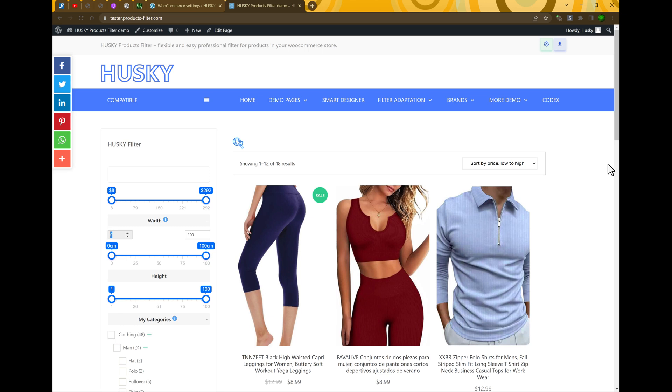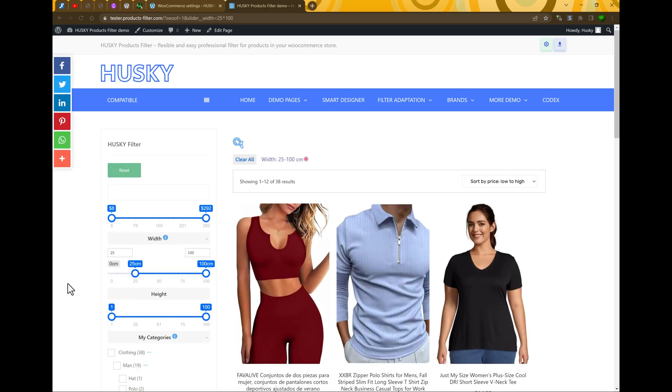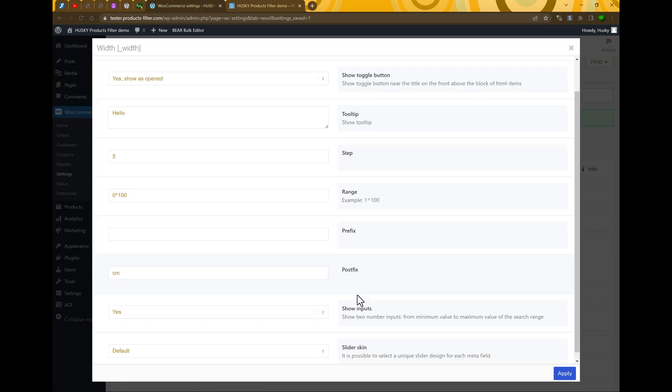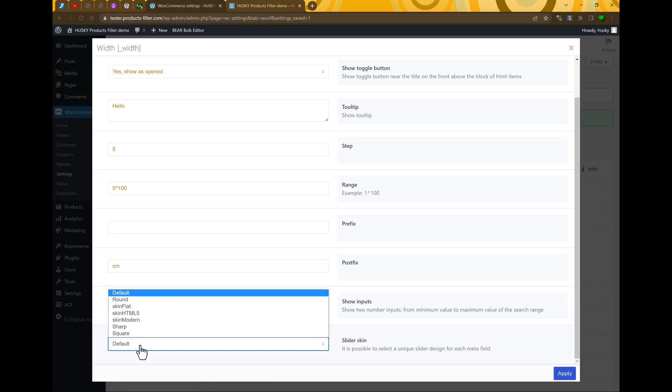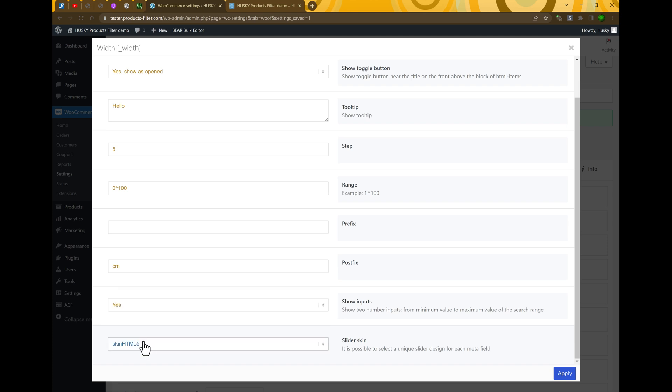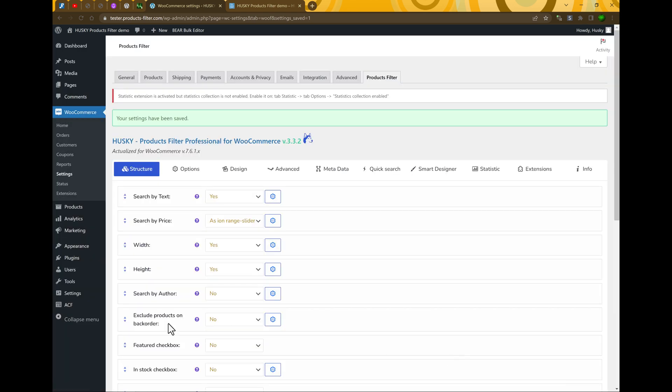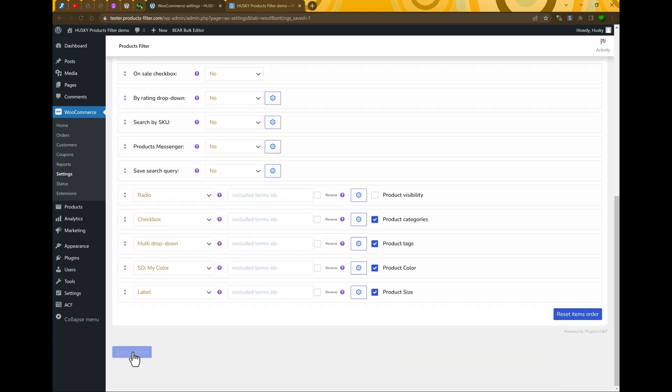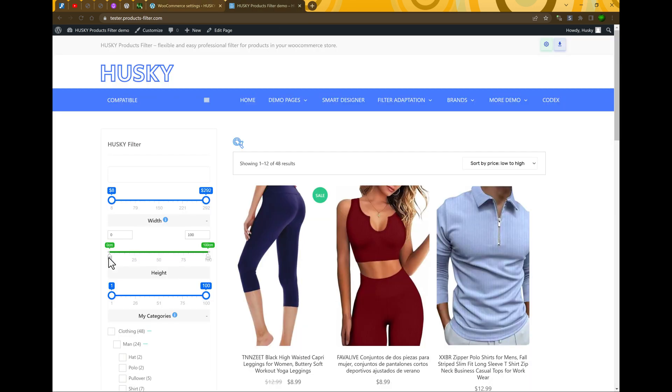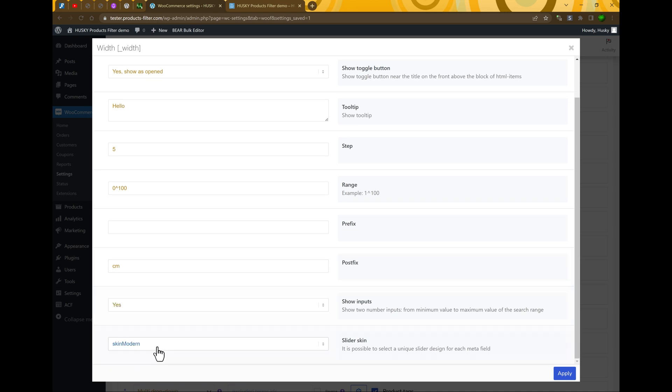And as you can see, just now your users can make filtering just by inputting the data they want. For example, 25, enter. And as you can see it works and also another way. And last but not least, skins. For example, here you can select skins for your slider. Let's select skin modern. Apply, save changes. And as you can see it's different.